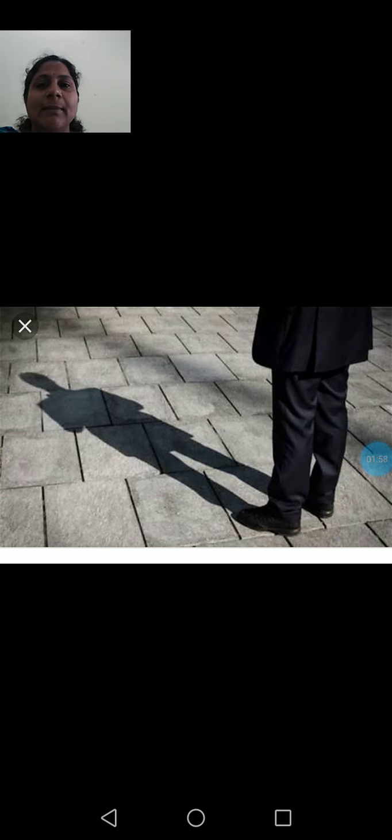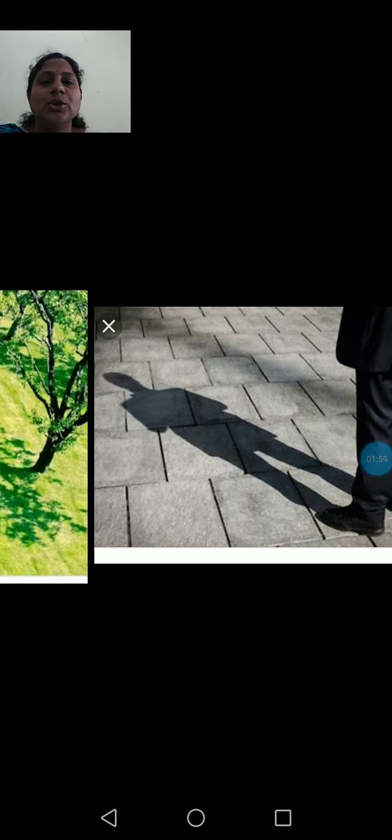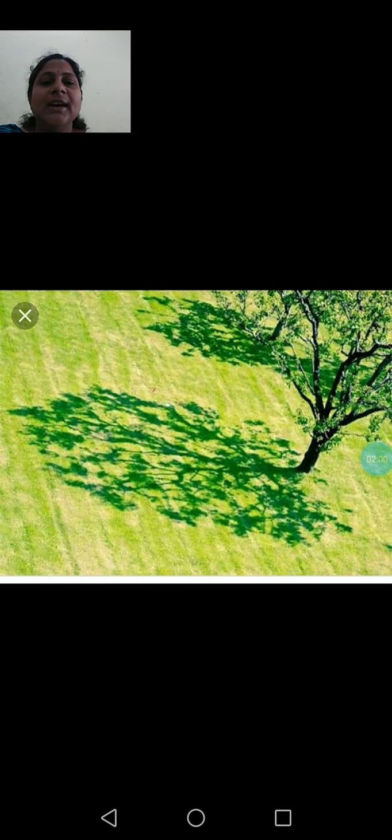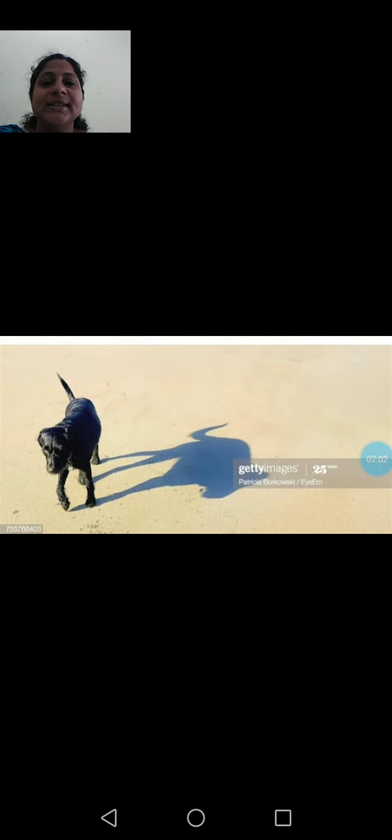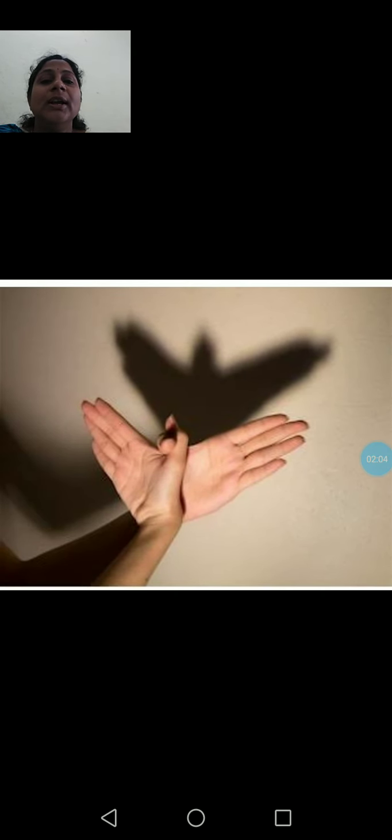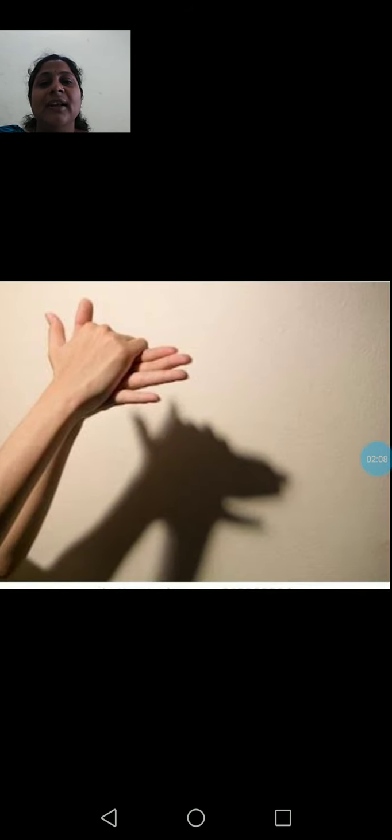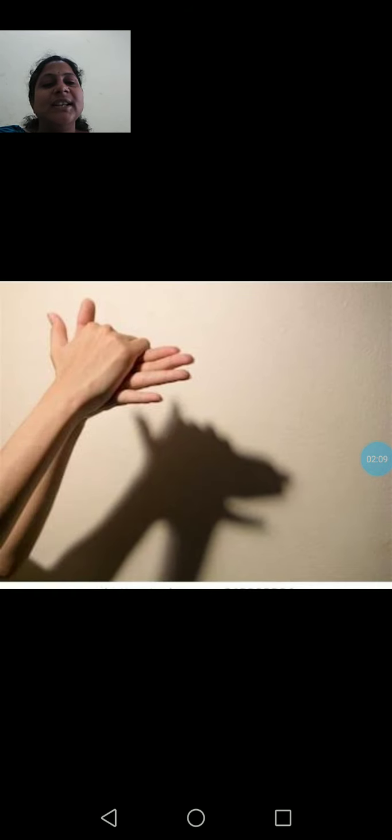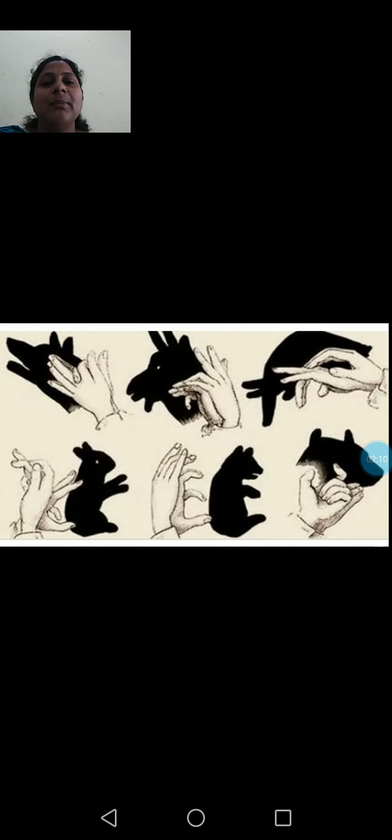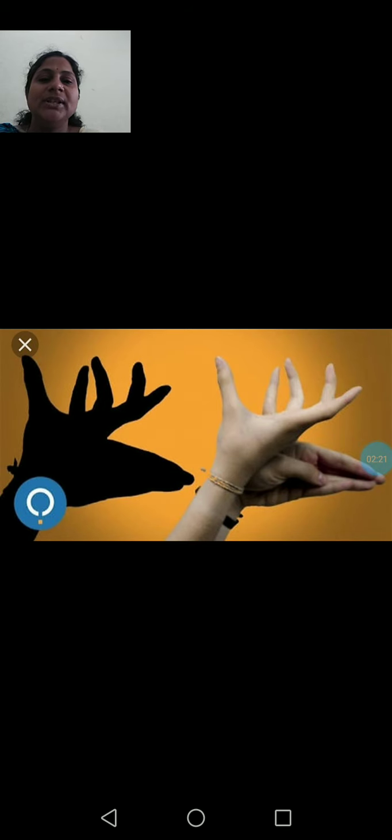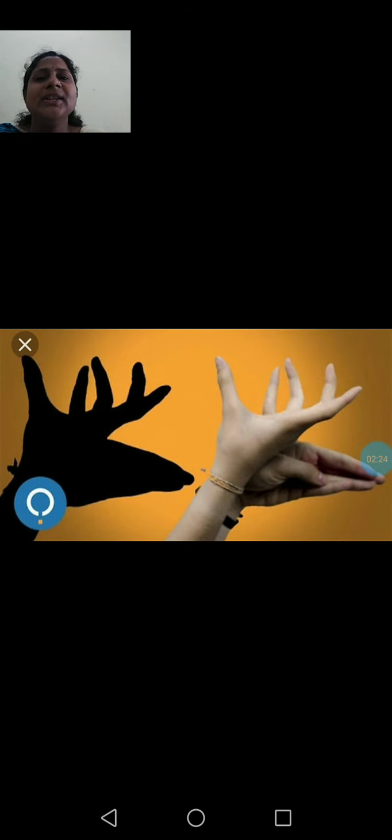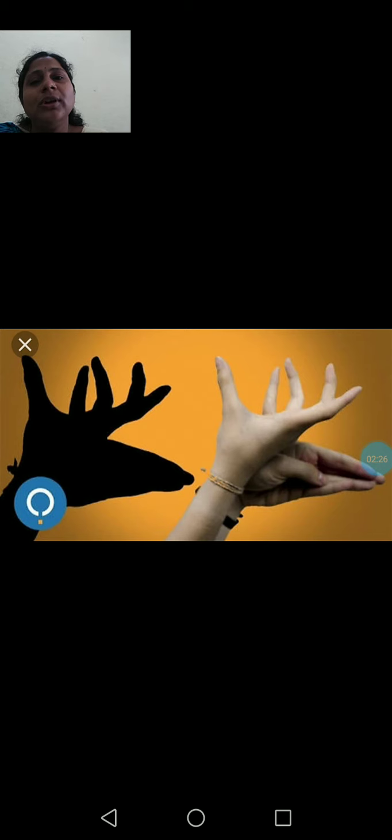See few more examples I will show. See here tree shadow. This is the animal dog shadow. See here how we are making the shadows with our hands also. See here now this is another type of shadow. See many shadows we make with our fingers using the fingers and hands. Now see few more examples on the shadows. These are all the shadows.